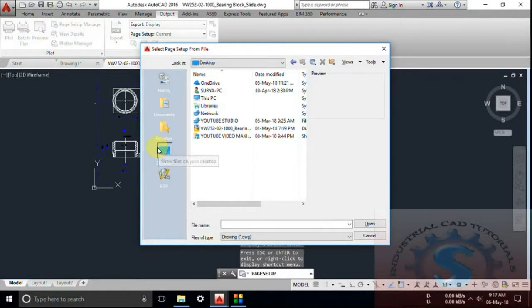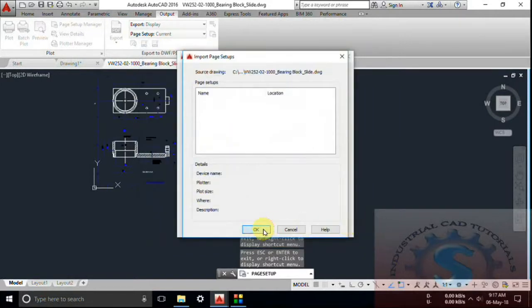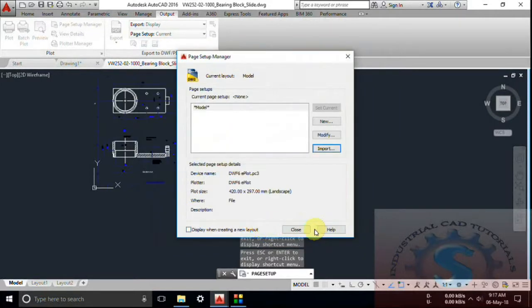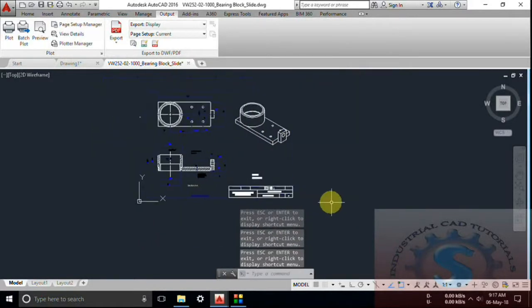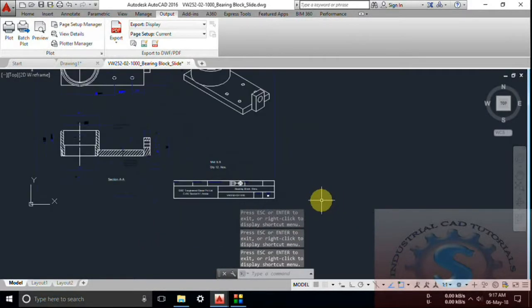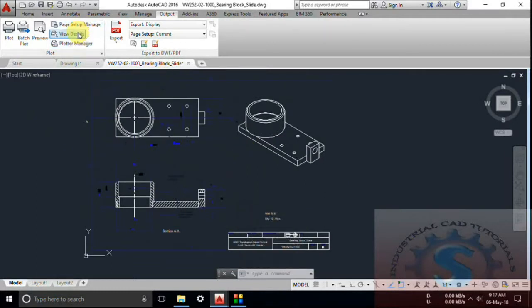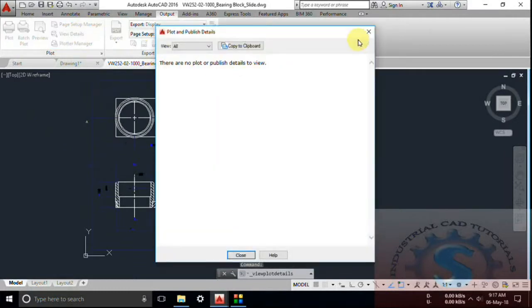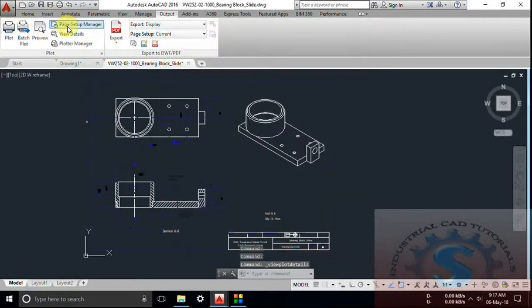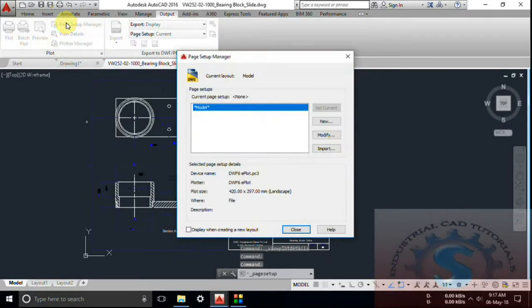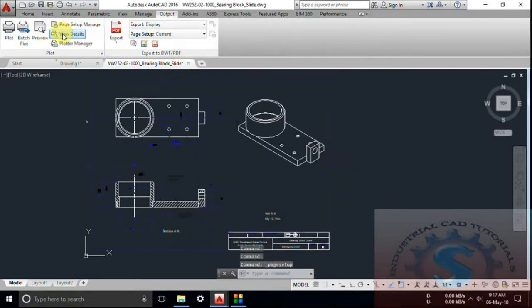You can observe on screen what operations are being performed, then go to the Close option. The page setup manager has different types of properties to change different types of styles. If you want to click View Details for any drawing, I will show an example. You can observe different types of properties on the screen — go to View Details, then go to the page setup manager and Modify.